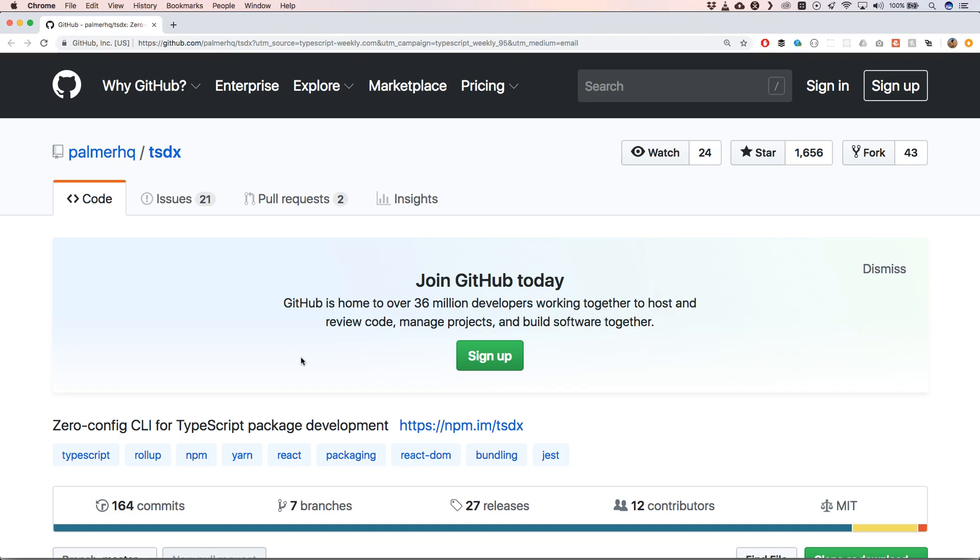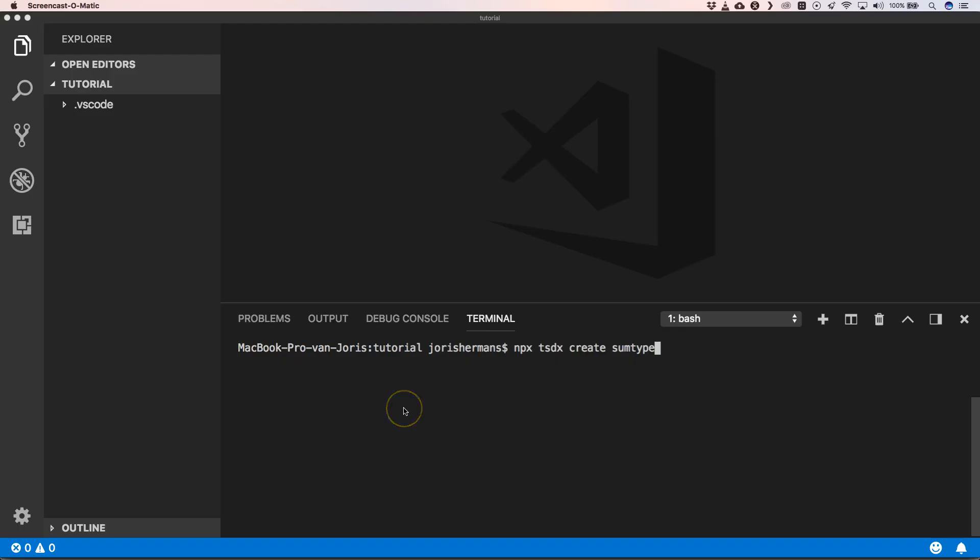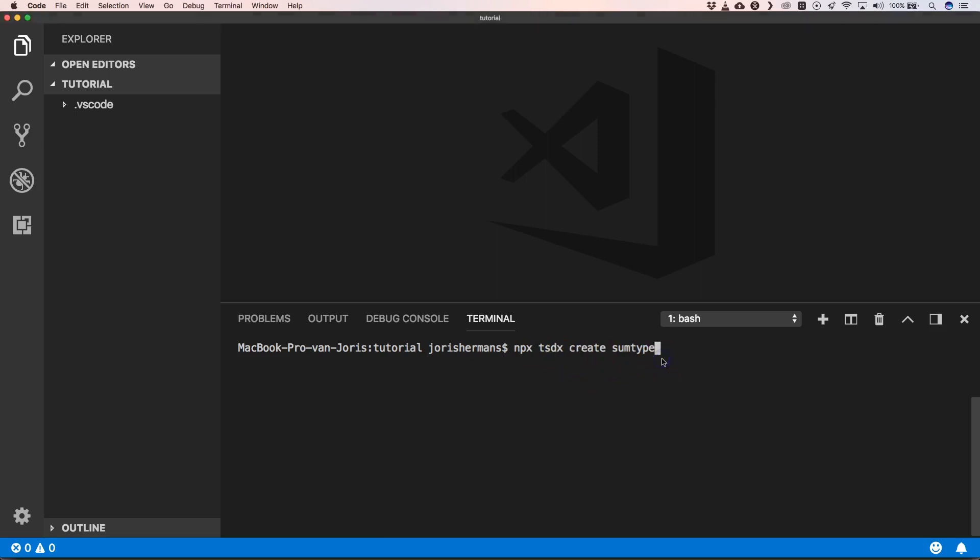We're going to try this out in this episode. Follow me. Imagine we want to create a library called SomeType, and we can do npx TSDX create SomeType. So let's do that.